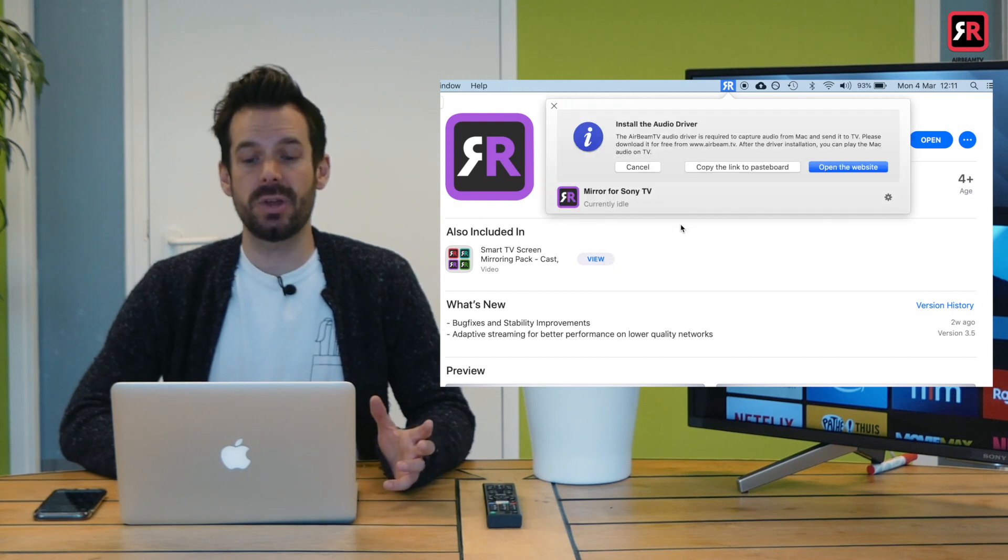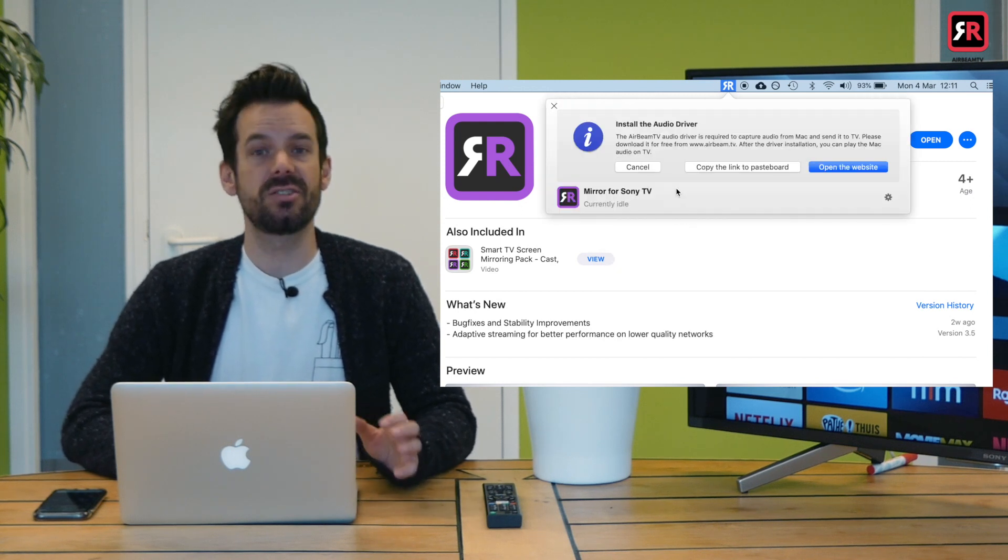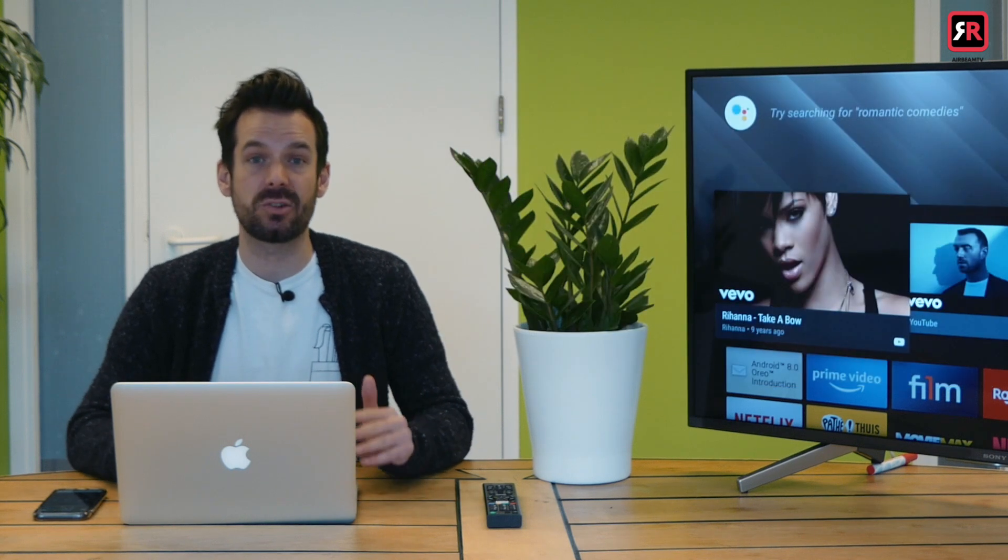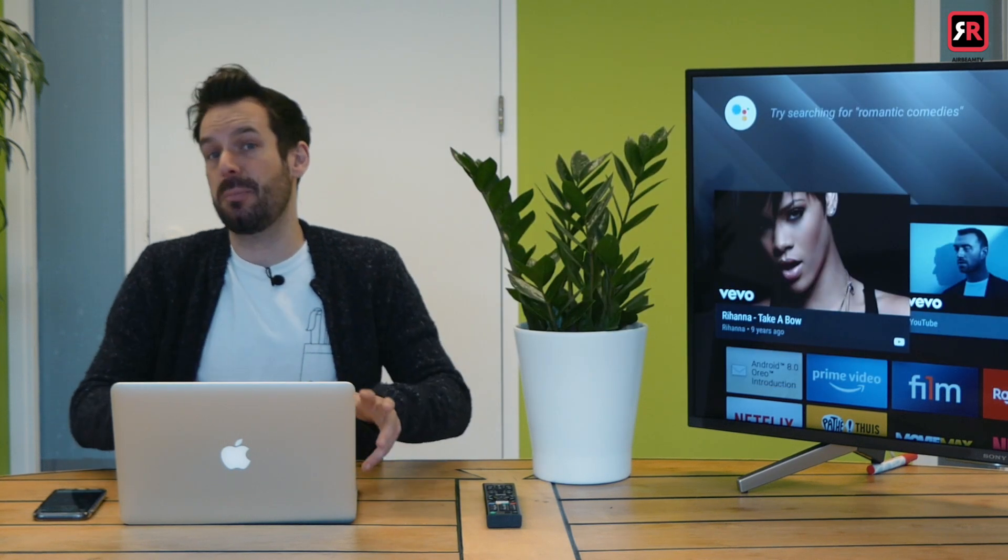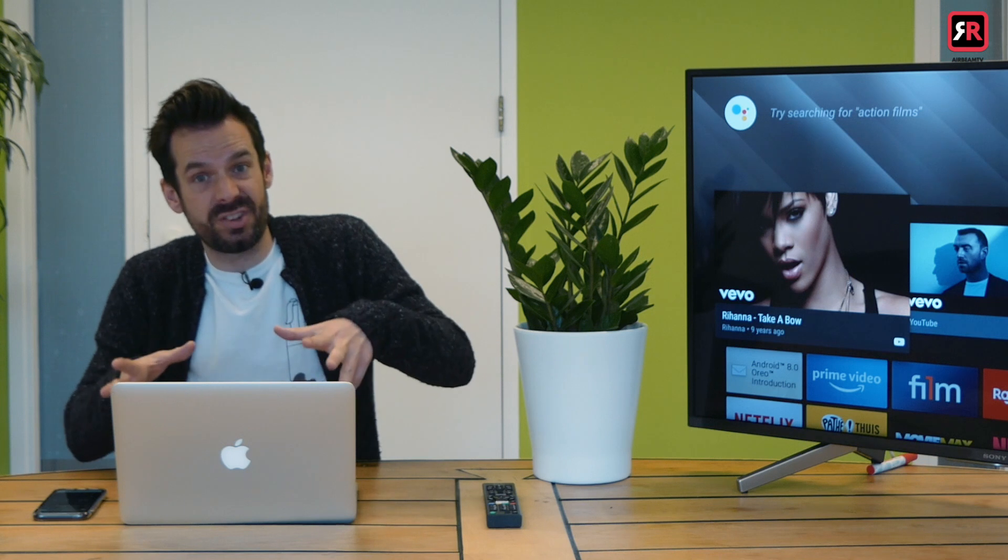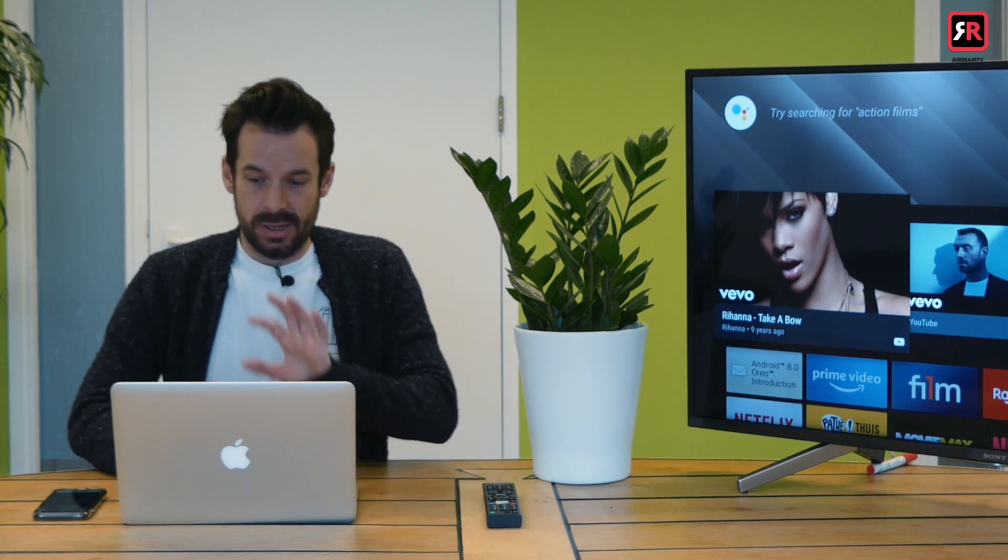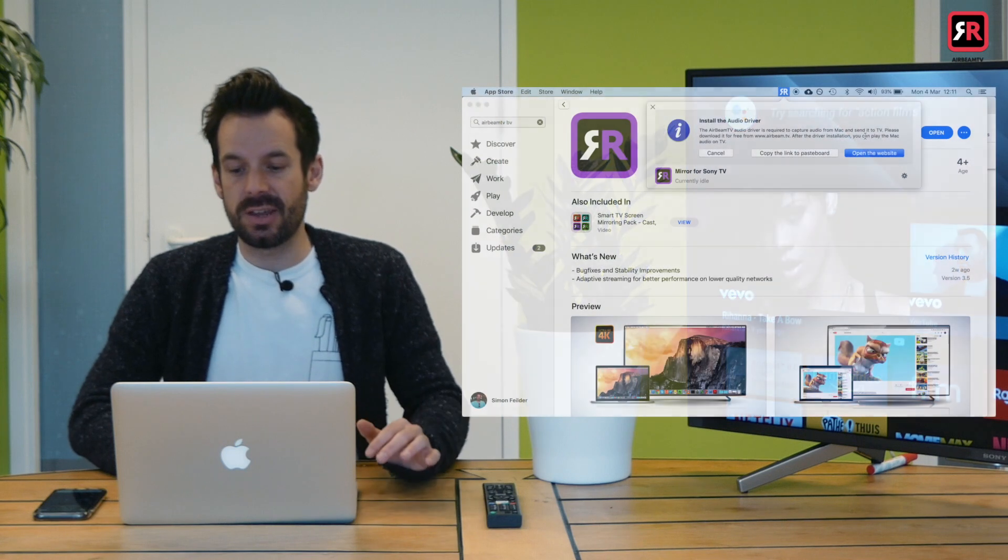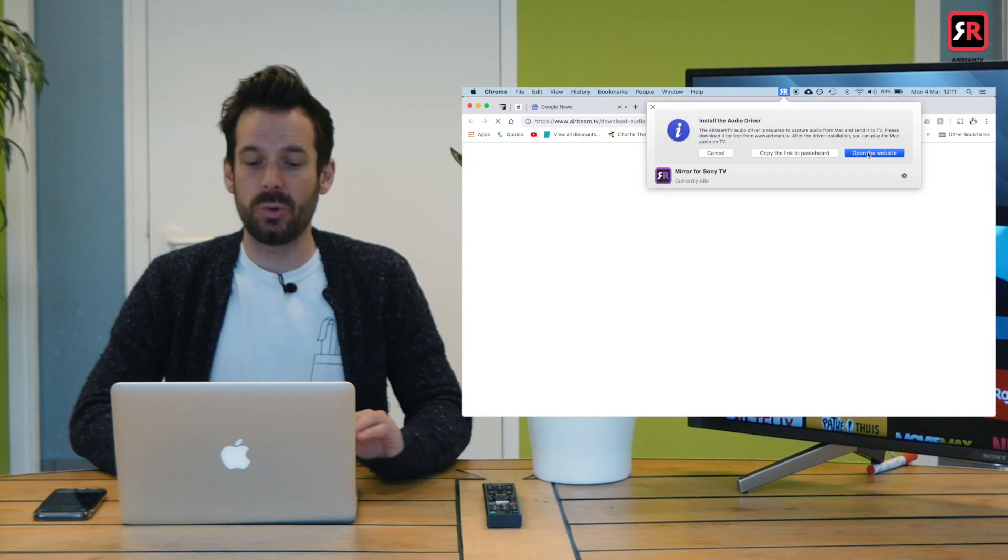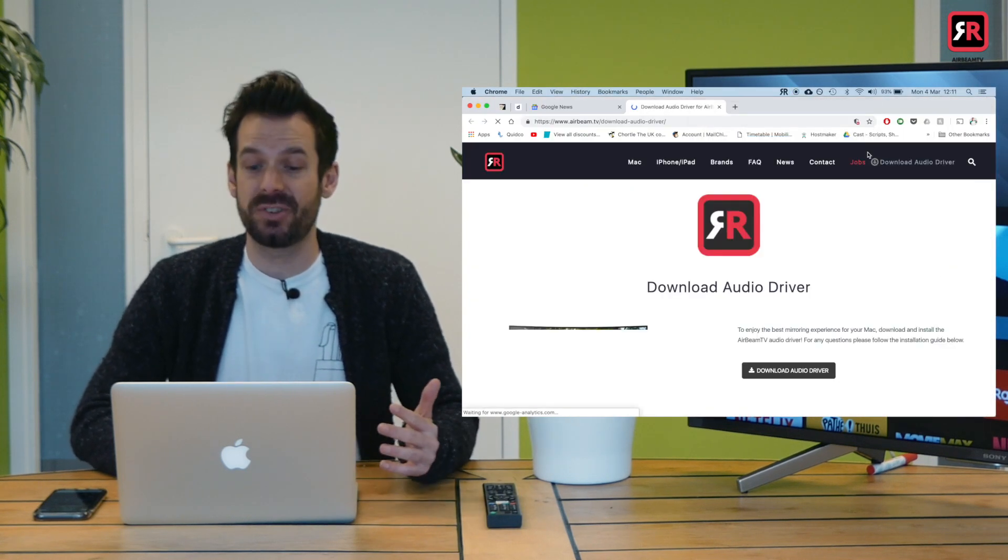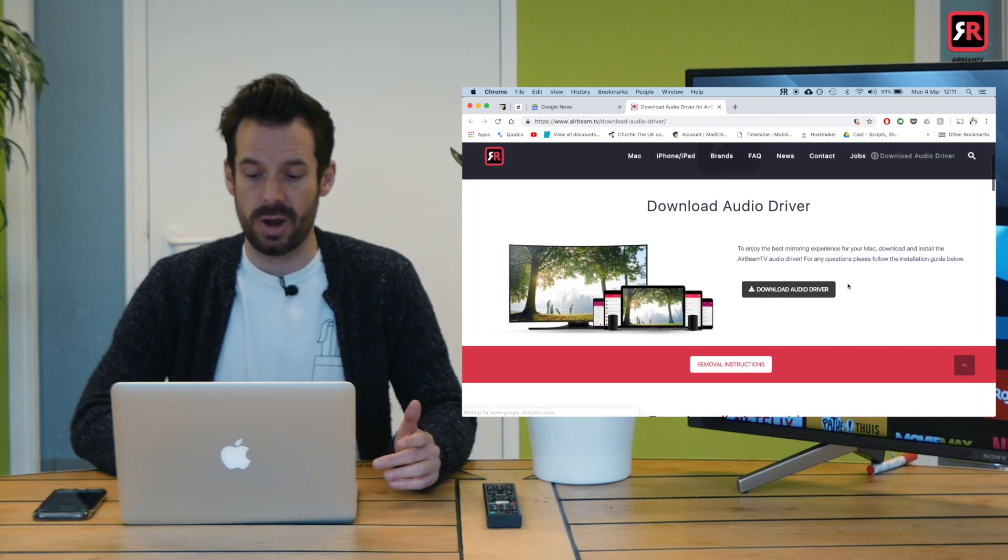And when we do that, it'll pop up this thing that says install the audio driver. Now due to the way that Macs work, we have to install a separate audio driver to throw the sound from here over to this guy. Conveniently the link is here. So we click open the website and that will take us to the Airbeam TV website where we download the audio driver.